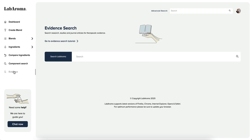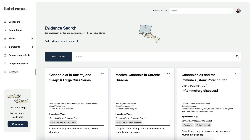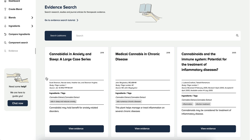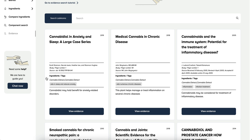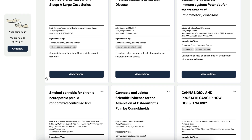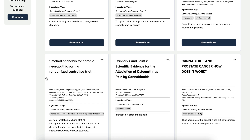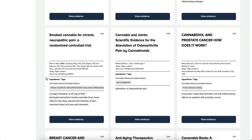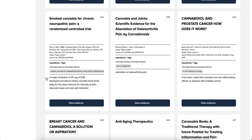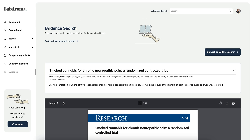Evidence within the world of plant science is critically important. We need to understand the research and evidence that supports the plants and compounds we work with. The evidence search gives you the ability to find evidence studies and reports supporting the therapeutic function of certain essential oils and compounds which we work with.